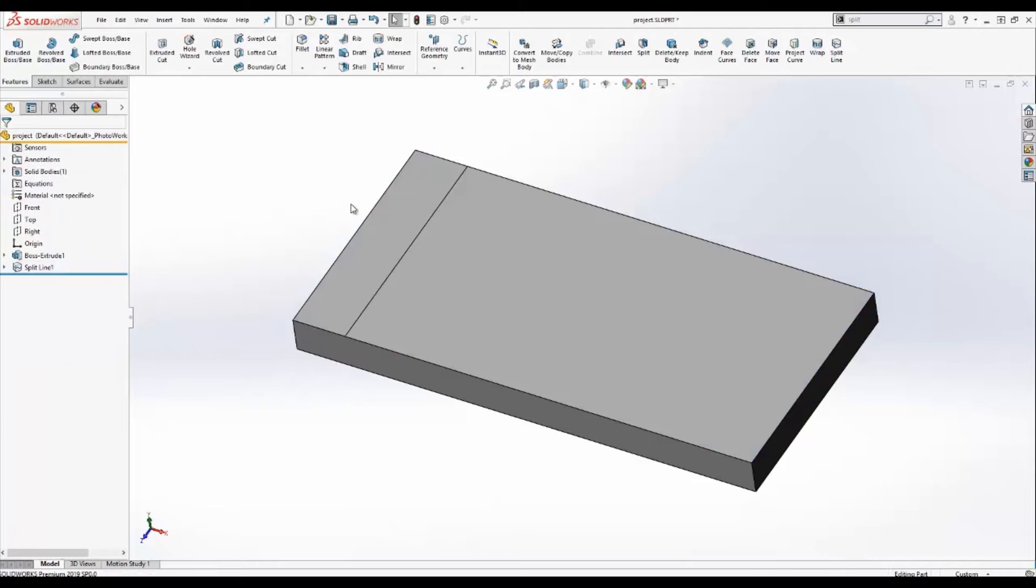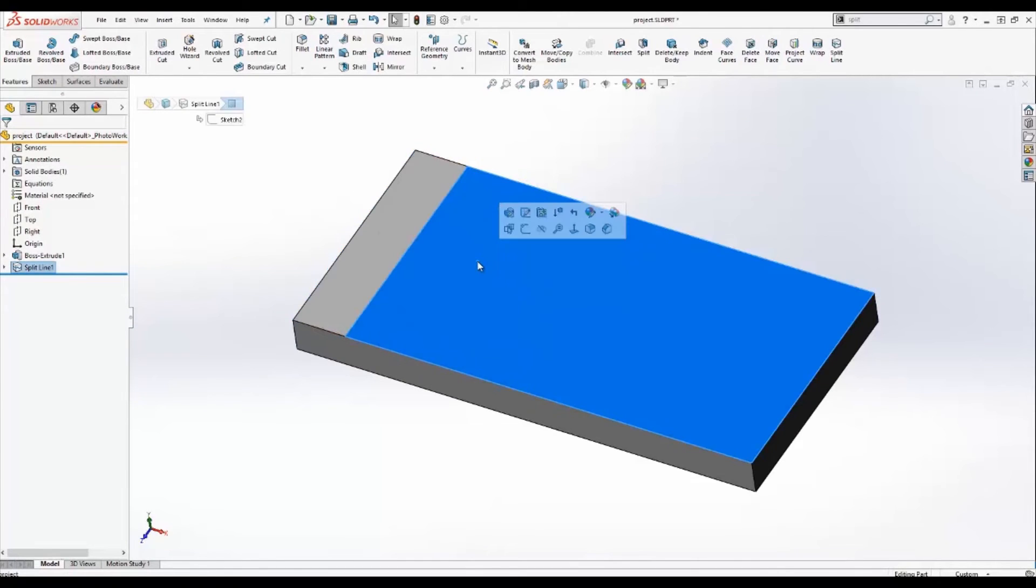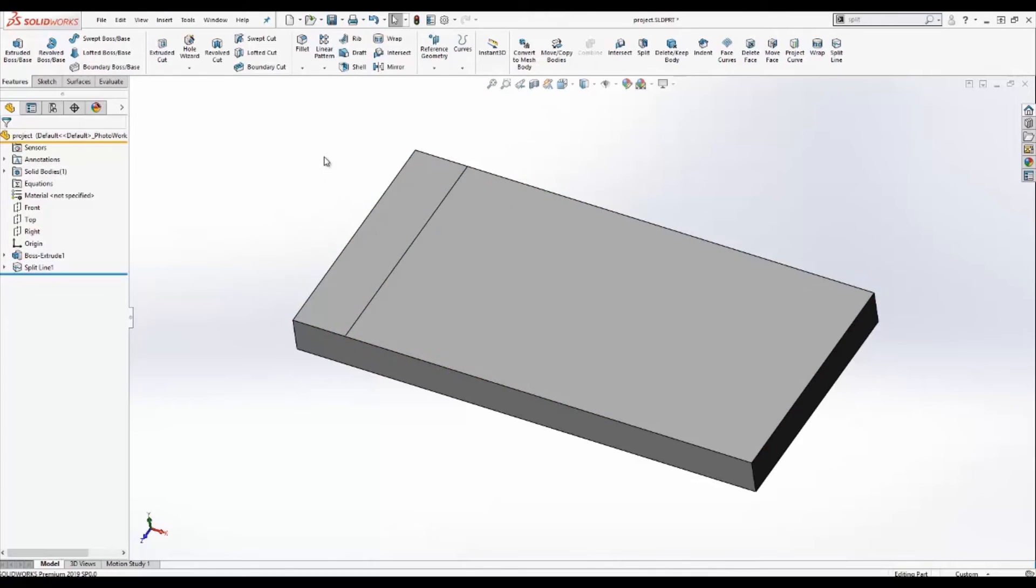You'll notice now that you have a face to select away from the main face before. And that was the project tool.